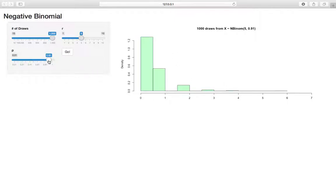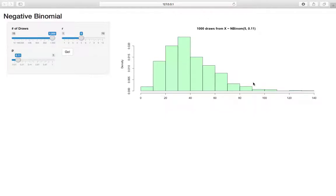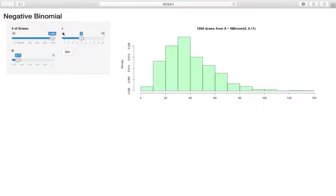Whereas if we decrease P, so if we send P down to 0.11, now we have much higher, we have many more failures. So 40 failure, like 35 failures on average, it looks like, maybe a little higher. Yeah, definitely higher because it's skewed right. But when, the point is when P is lower, this distribution moves to the right because we expect more failures, the probability of success is lower.